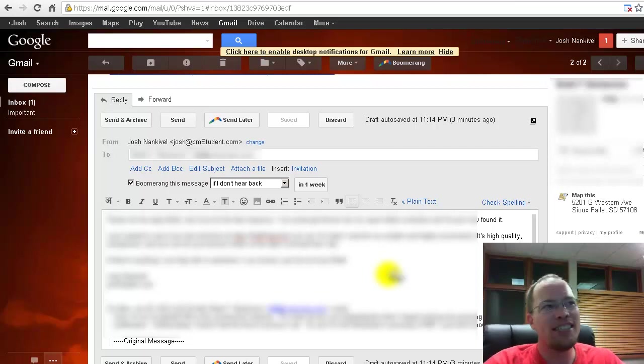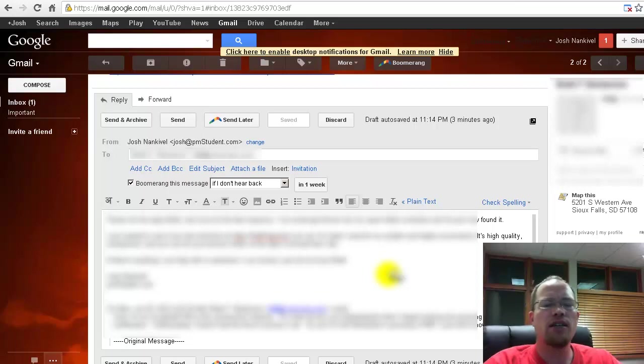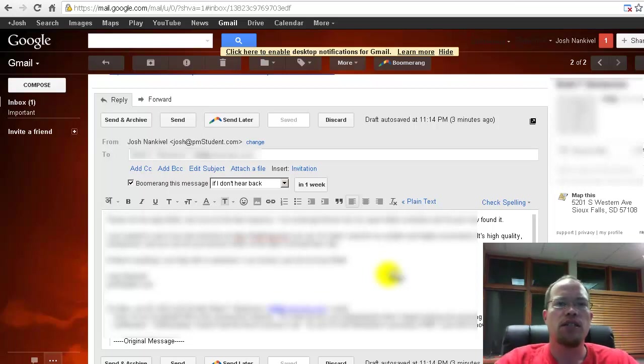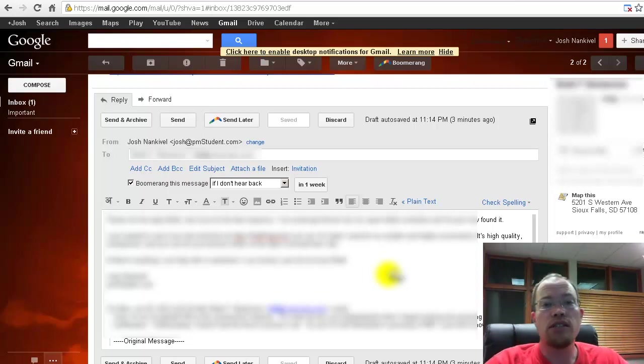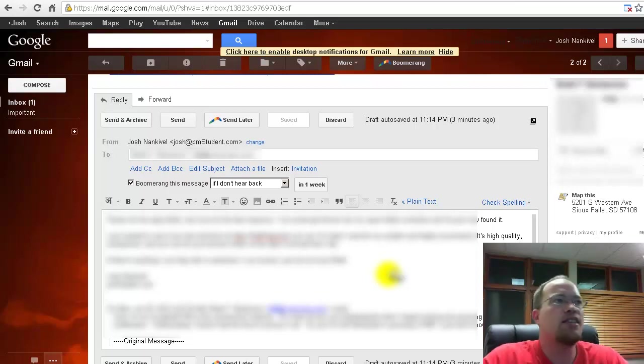So I hope you enjoyed this tip. It's Boomerang for Gmail. I'll put a link in the post or the YouTube video so you can go directly to the site and check it out. It's really awesome. So check it out. And again,